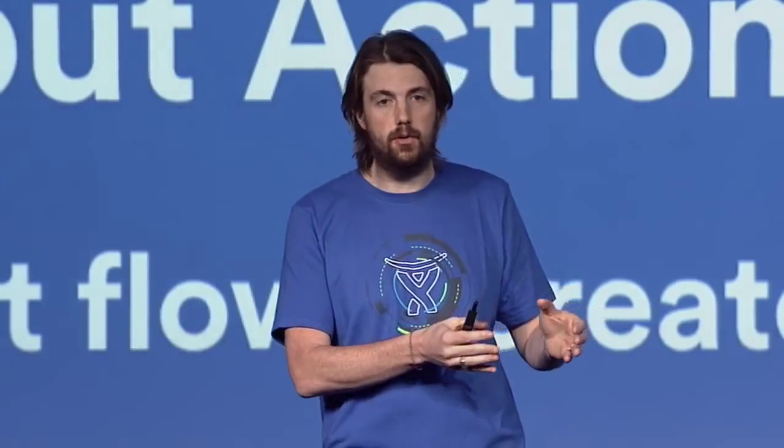The point with these input actions and with all the add-ons is that they're room specific. So if you have a marketing team room, this might say create a tweet. If it's an engineering team room, it might say create an issue. It will only get the actions, the simplicity that Scott talked about, that your team needs.